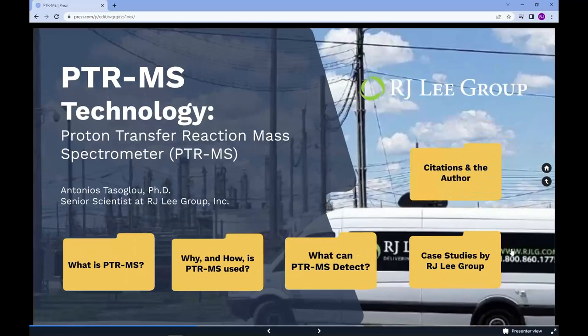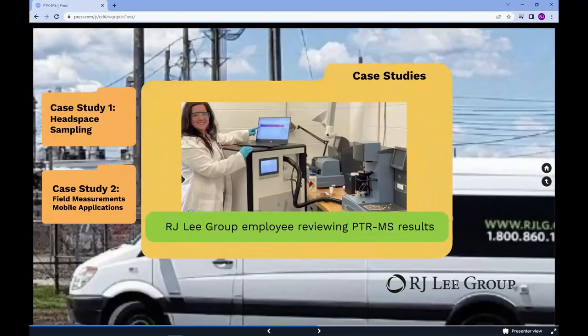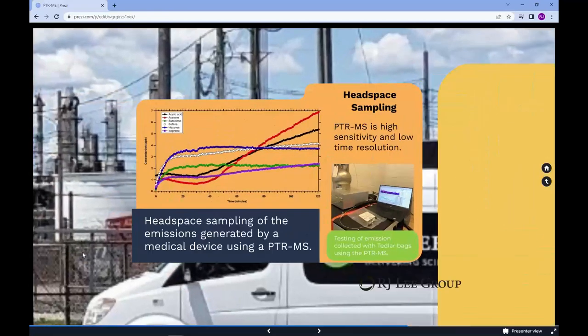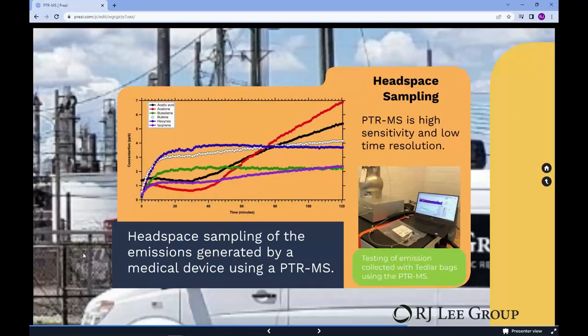Let's share a couple of case studies. First: headspace sampling. Due to its high sensitivity and low time resolution, the PTRMS is the perfect tool for headspace sampling. RJ Lee Group has implemented the PTRMS in several headspace projects for the detection of emissions from carbon black, canned food products, as well as products such as gloves and face masks.